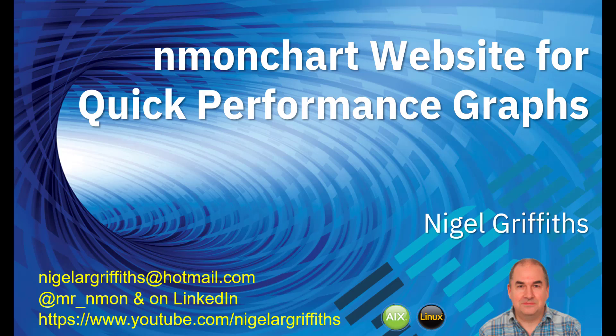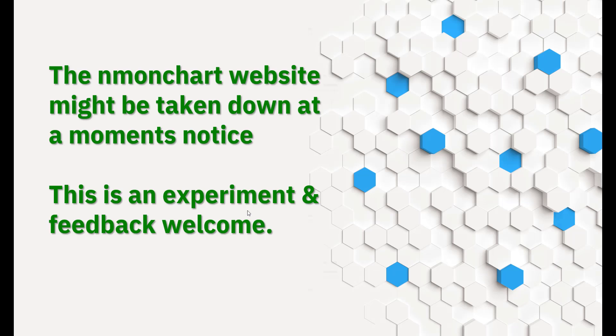We're going to give you the IP address of the website, and if that changes, then look in this YouTube video description for the new IP address. Note that the website may be taken down at a moment's notice. This is an experiment, it's for a bit of fun, it's quite interesting for me, feedback welcome.